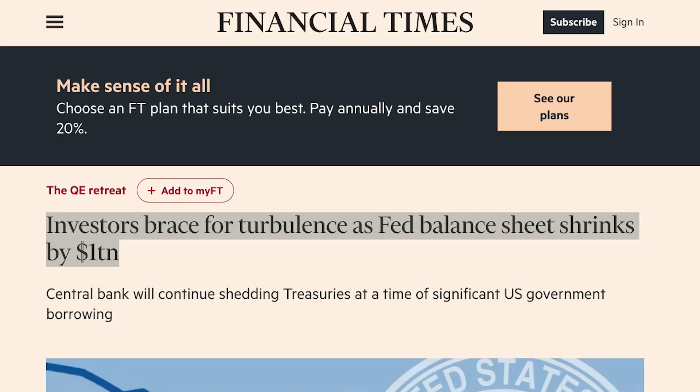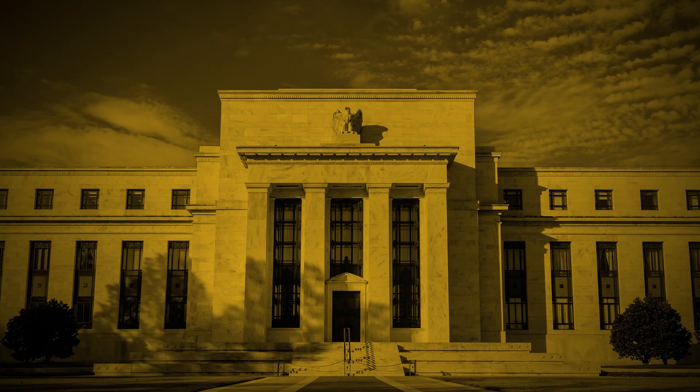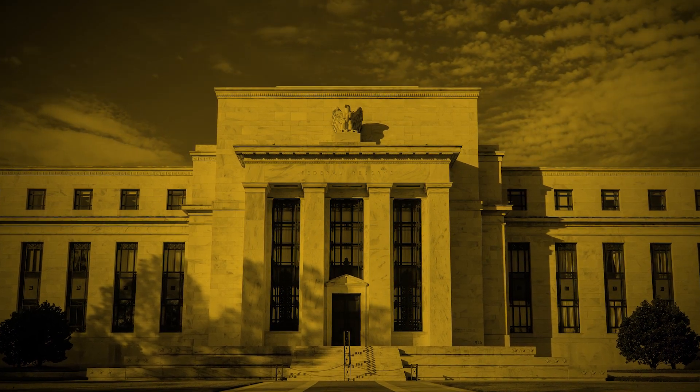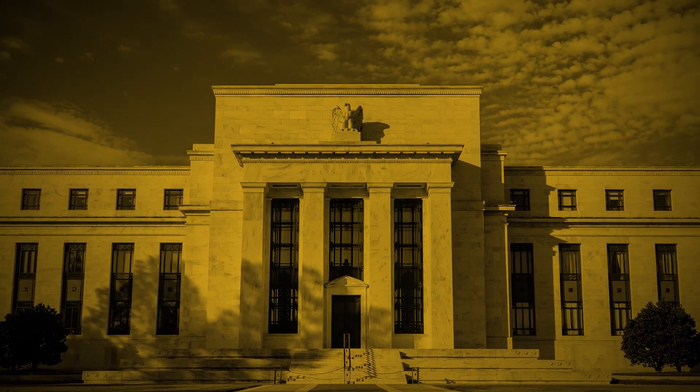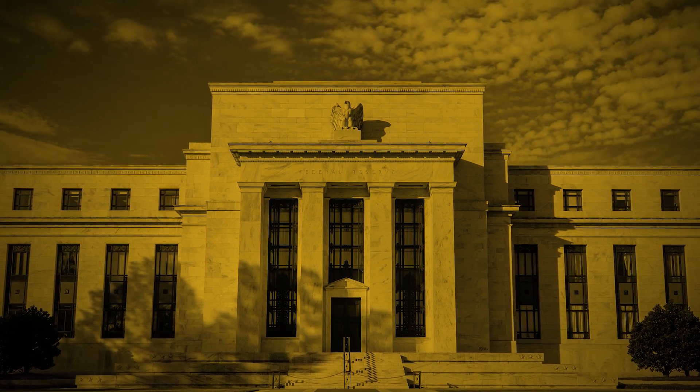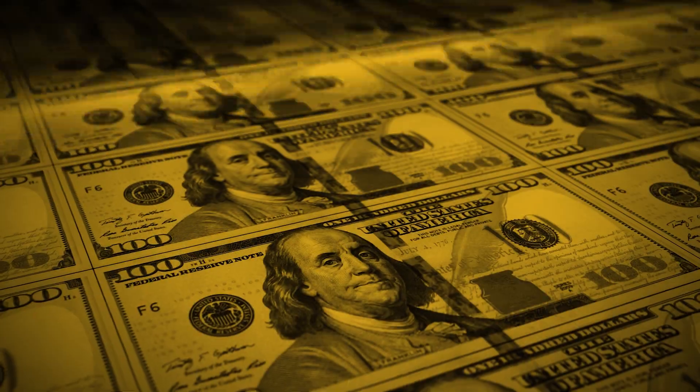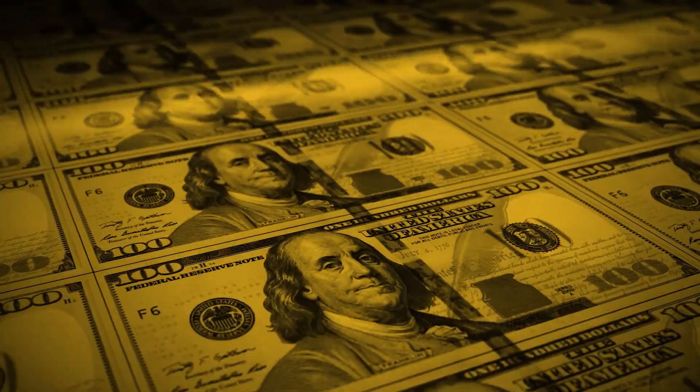Today's show starts by discussing the impacts of the Federal Reserve balance sheet. The Financial Times reports investors are bracing for turbulence as the Federal Reserve balance sheet shrinks by one trillion dollars. So first things first — what is the Federal Reserve balance sheet? It's the assets held by the central bank, including Treasuries, mortgage-backed securities, foreign currencies, loans to banks, gold, etc. It is not incorrect to say that the Federal Reserve can print money out of thin air, since the US Treasury can issue bonds which can be sold for dollars.